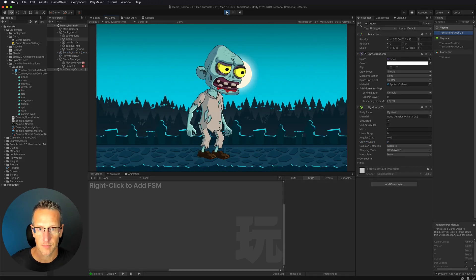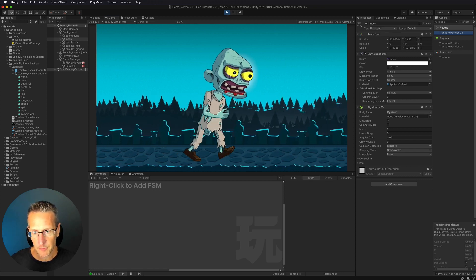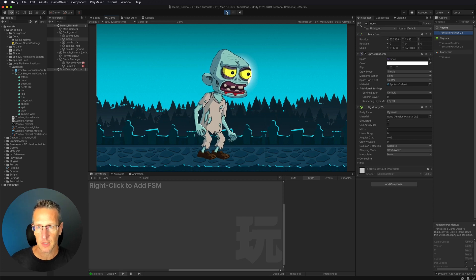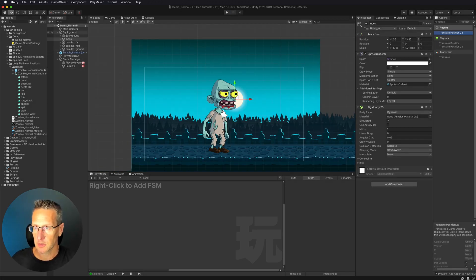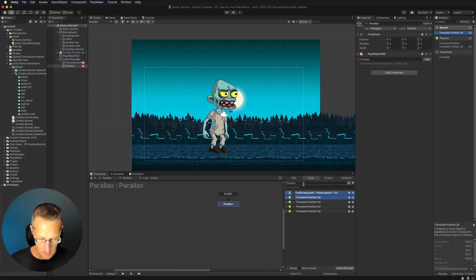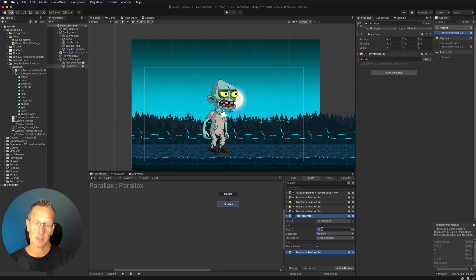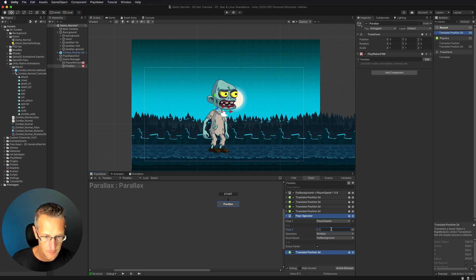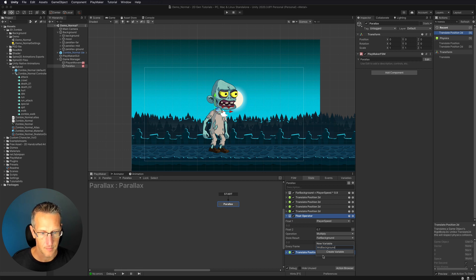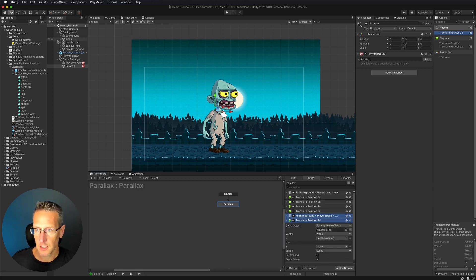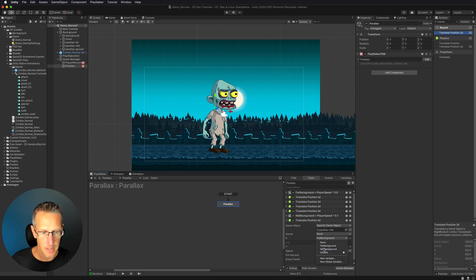So we now have that set up, let's give it a test. Those are working and we can actually see that the very far background is moving a little bit in relation to the player. But our mid and near are not moving the way we want, so we need to set that up as well. I'm going to copy these first two actions — the far background calculation and the position 2D — and paste them. Then we set up the mid ground to be just a little bit faster, so instead of 0.9, let's say 0.7. We'll save this as a new variable called 'mid background', then update the parallax mid, add a rigid body 2D, set the gravity scale to zero, and update with our mid background calculation.